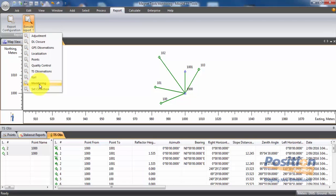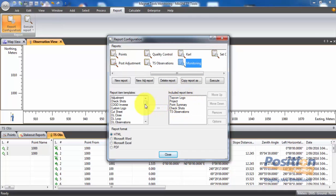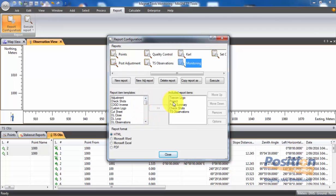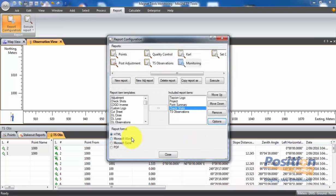If no report configuration exists, hit Report Configuration. Looking at an existing monitoring report, we can see the included report items that will be generated. We can change their order using the Move Up and Down arrows, and move additional available options across using the middle arrows. Selecting an included report item and hitting Options gives extra available columns to add, such as a timestamp to the check shot report. Hit Apply and OK, then select the report format — mainly Excel or PDF — and hit Execute.